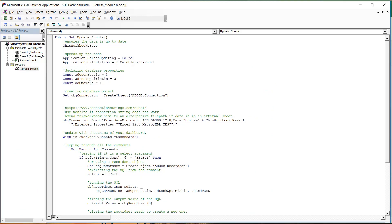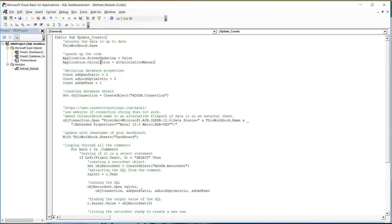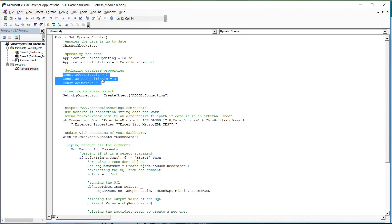We then just got the standard speeding up your code entry so turning screen updating off, turning calculation to manual. So if we've got lots and lots of data we don't want these to be turned on because it will just make it run really slowly.